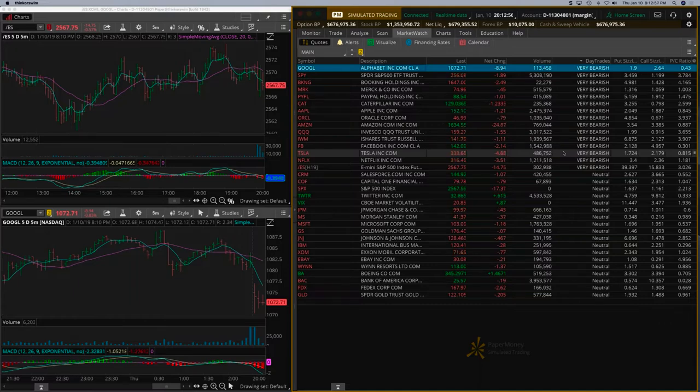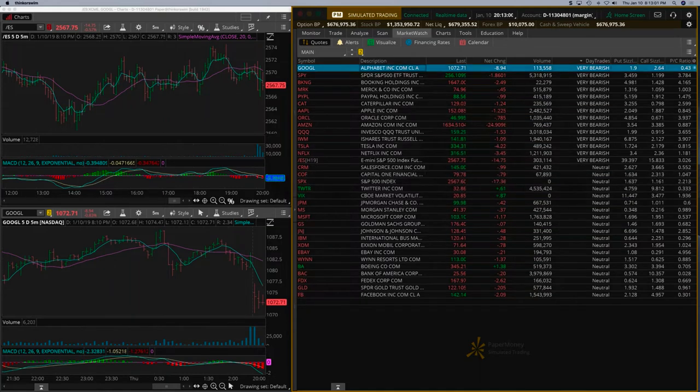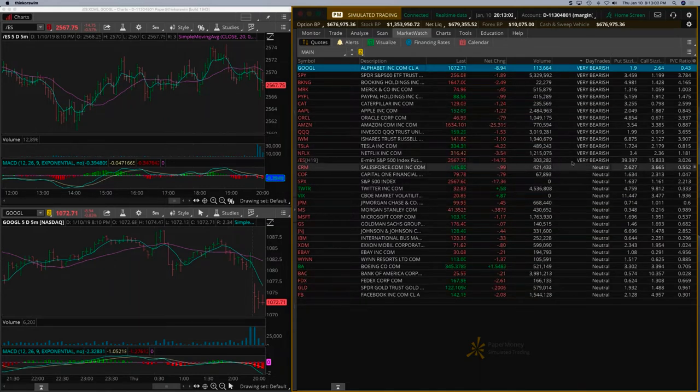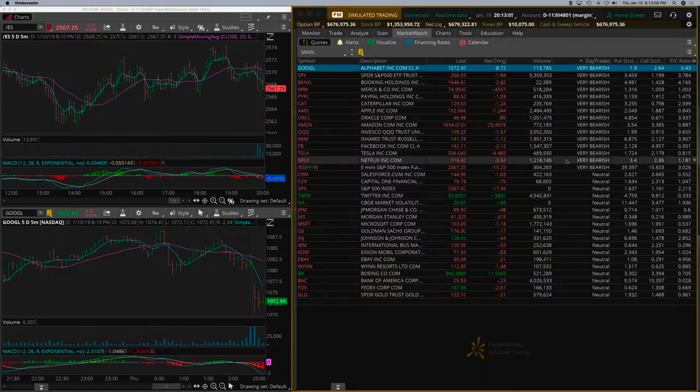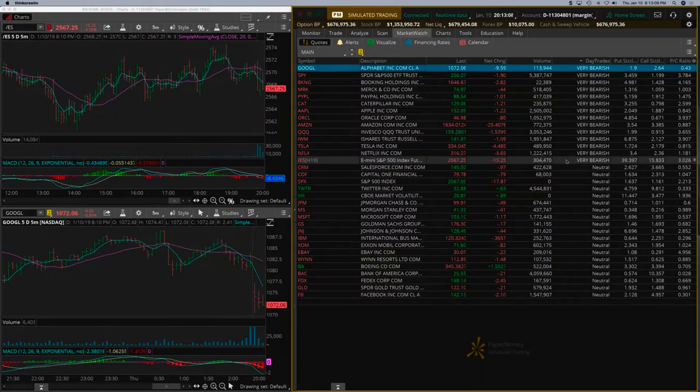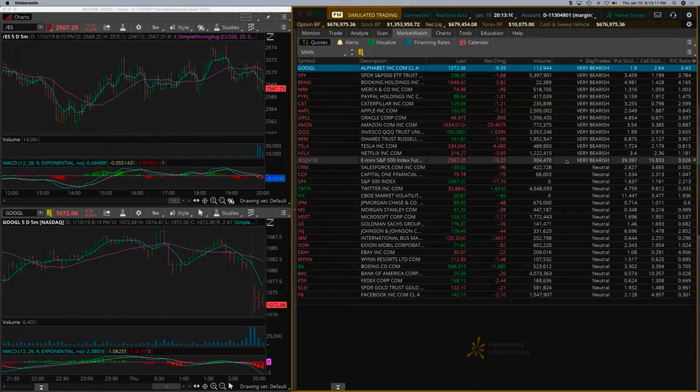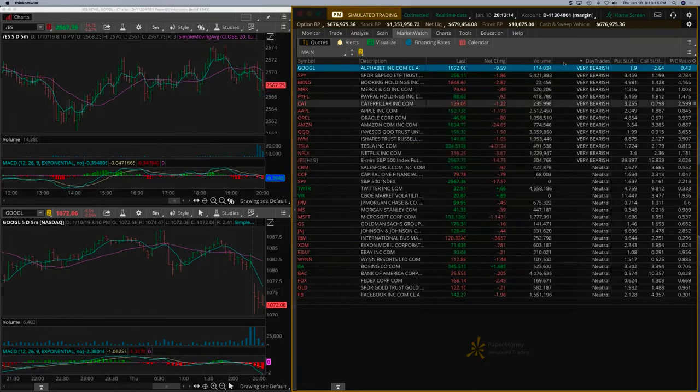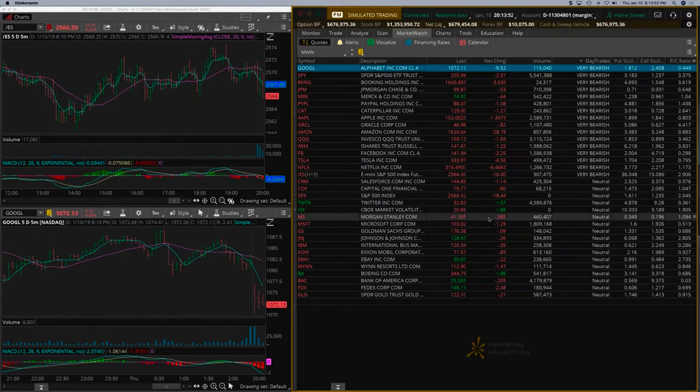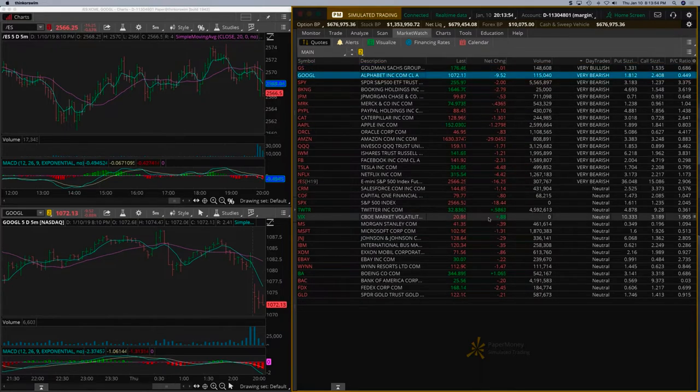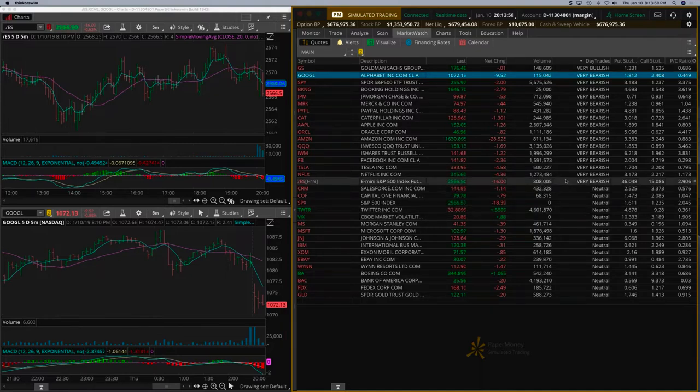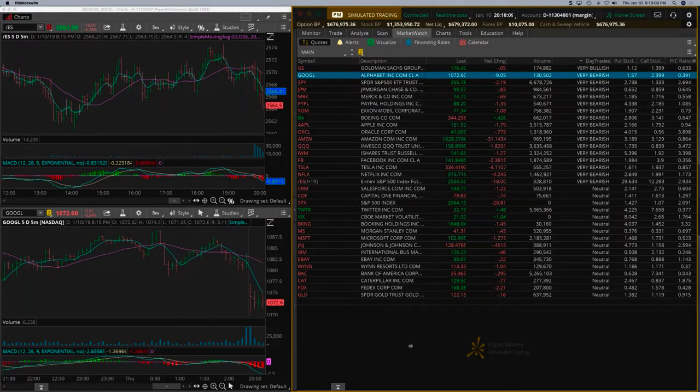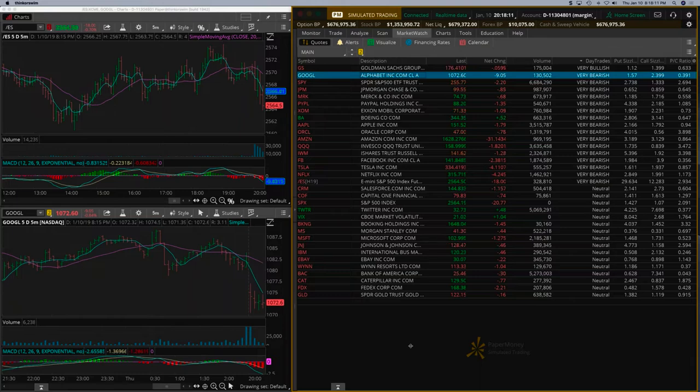By eyeballing this, we see there are no very bullish at all. If the number of very bearish is increasing, that means the breadth of the market is getting weaker. If we're in a put trade, that gives you more confidence to stay in the trade when the breadth of the market is weakening and most stocks are showing very bearish.